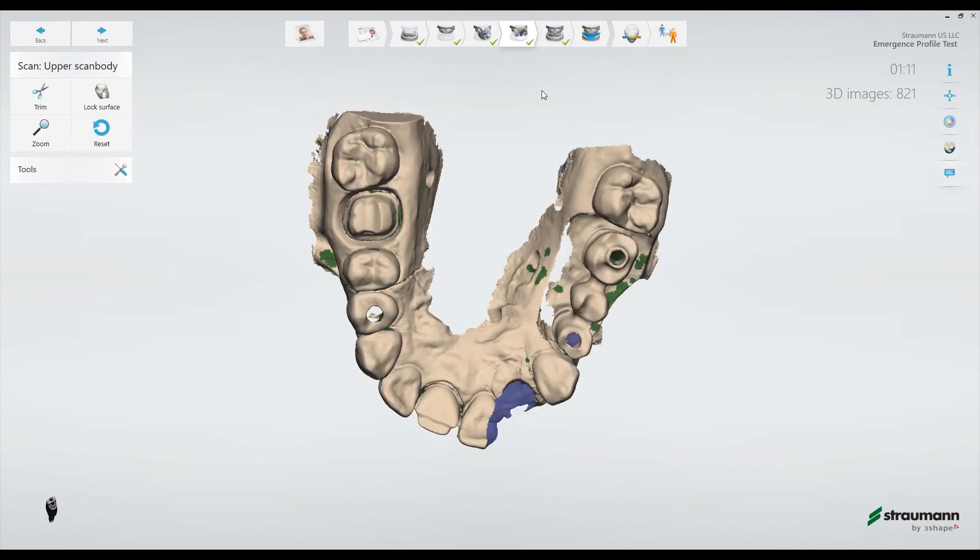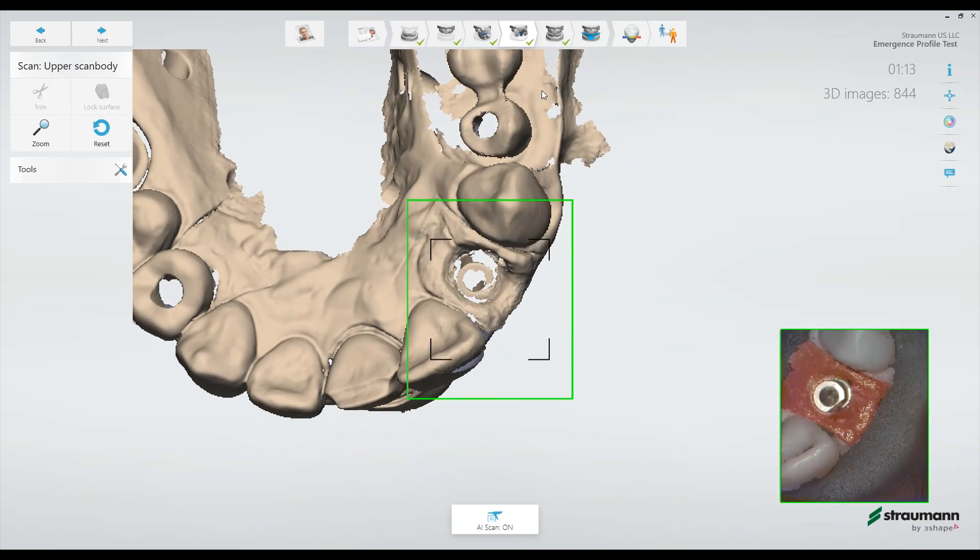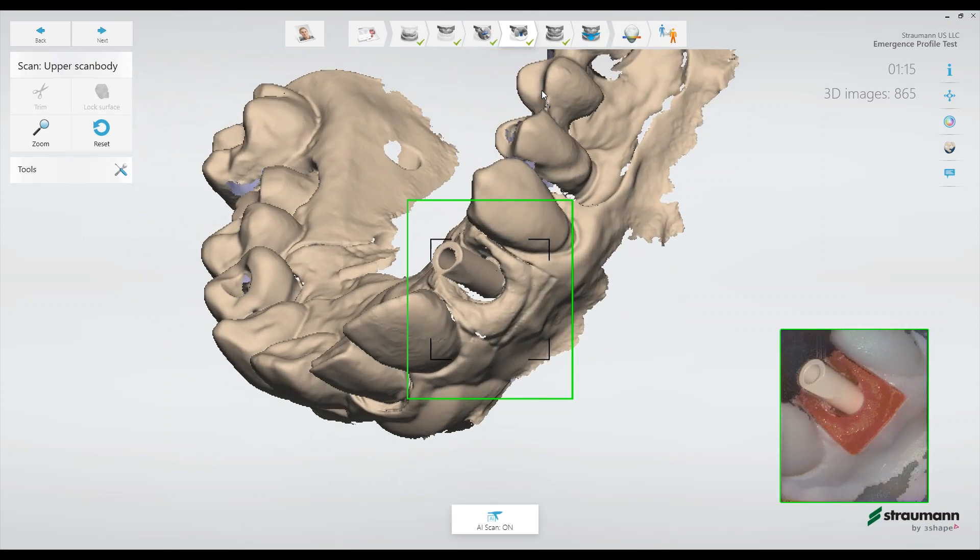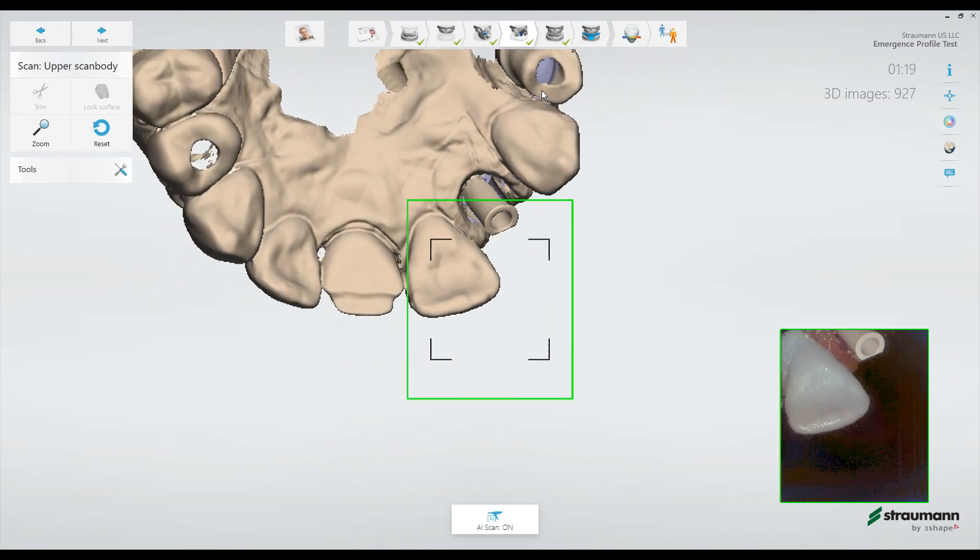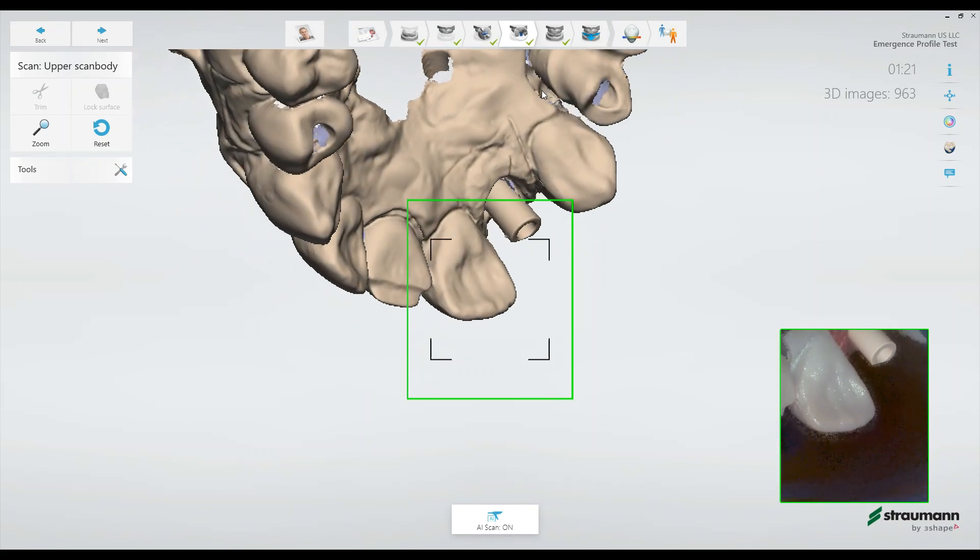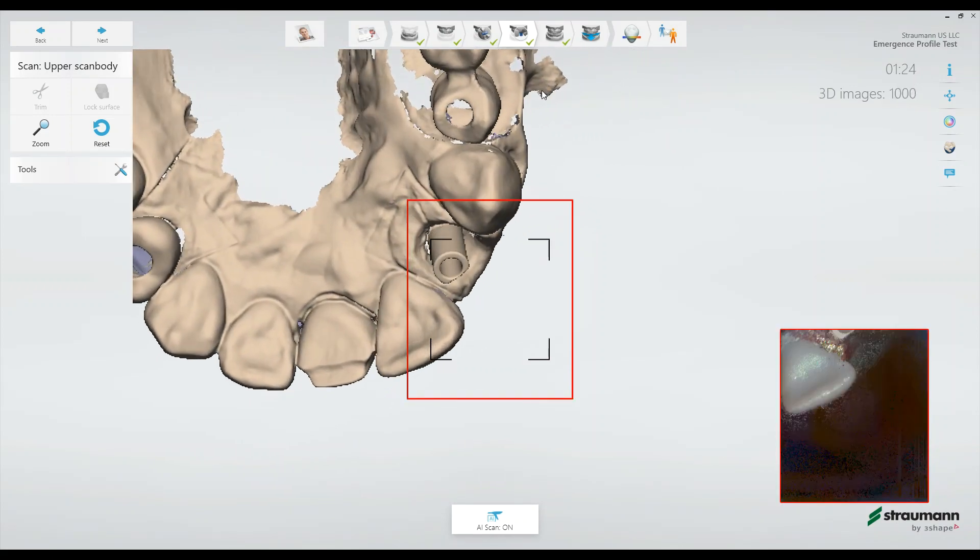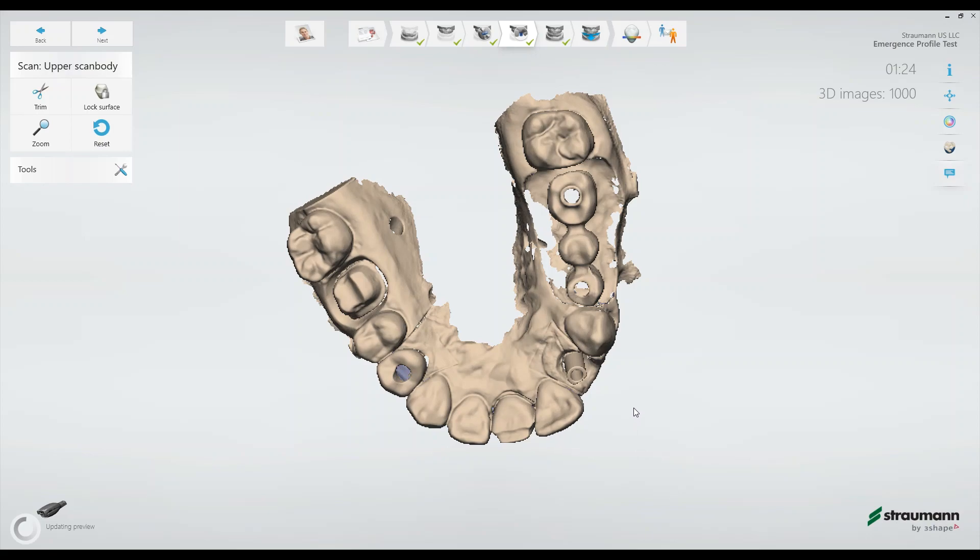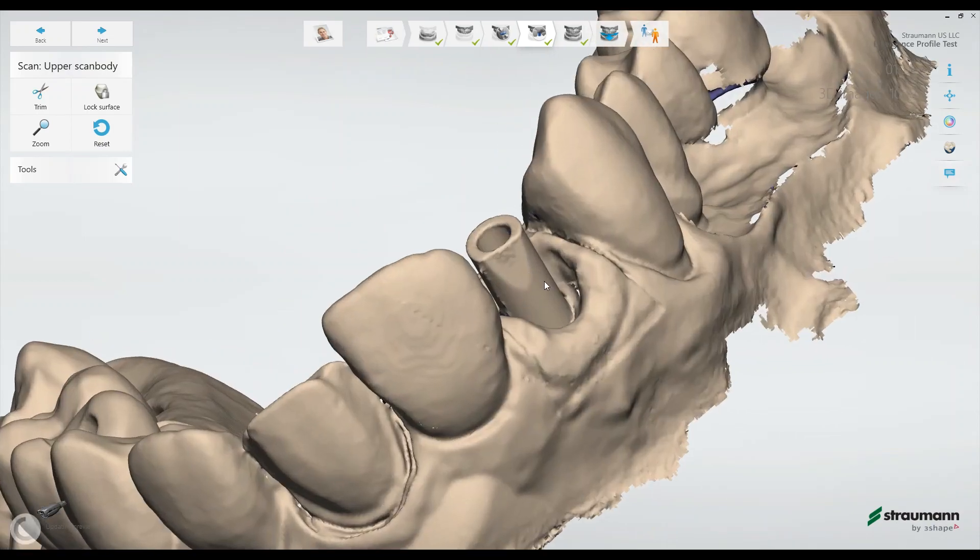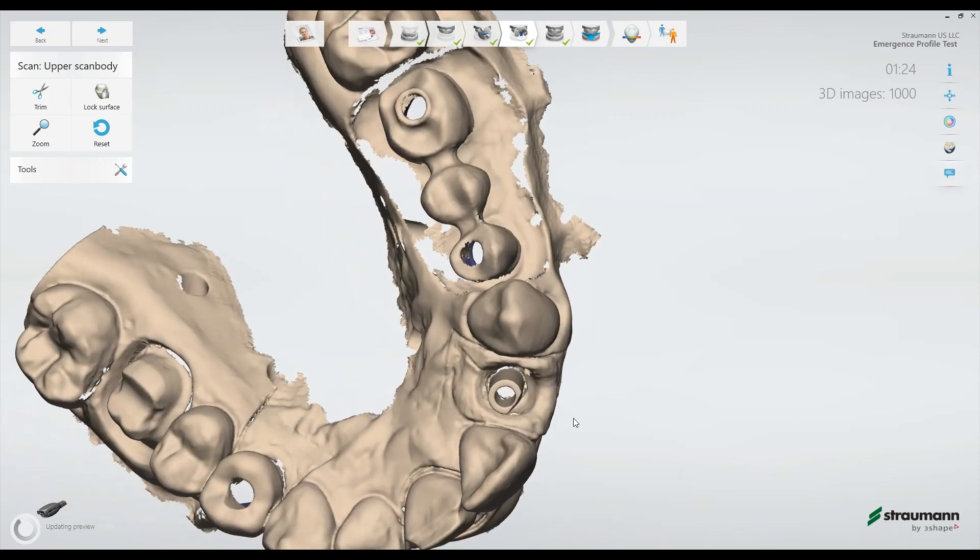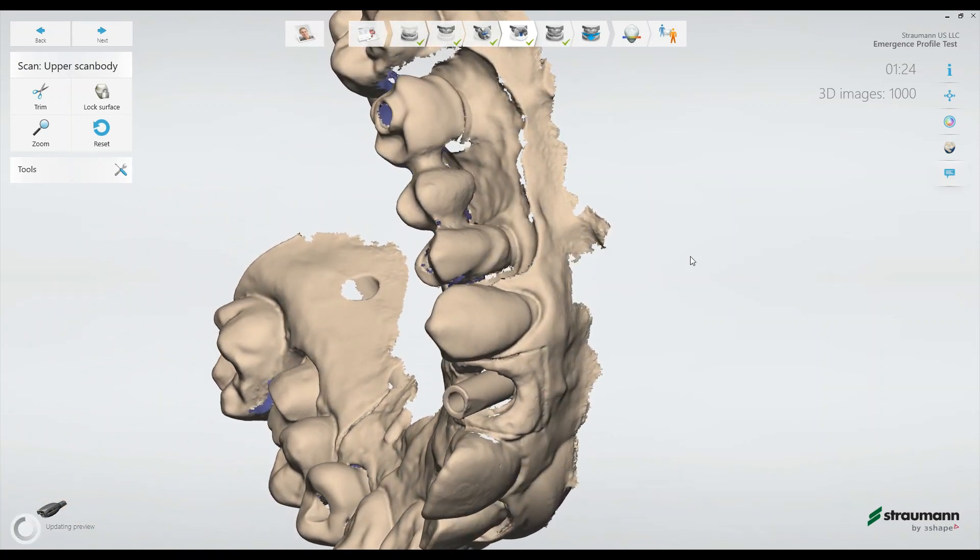I prefer to leave the color model off when I'm scanning the scan body so we can see the geometry of it if it's actually captured perfectly.